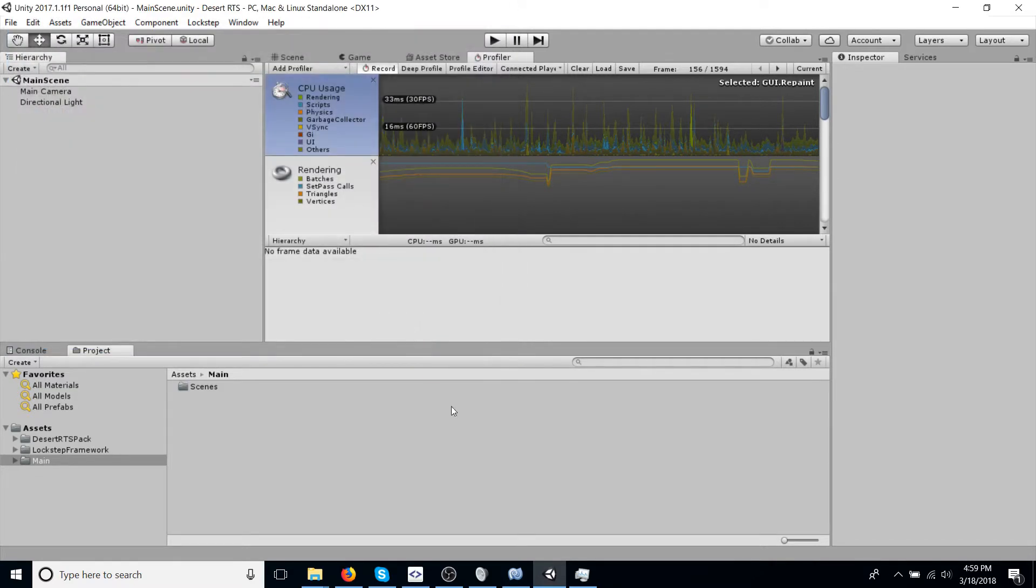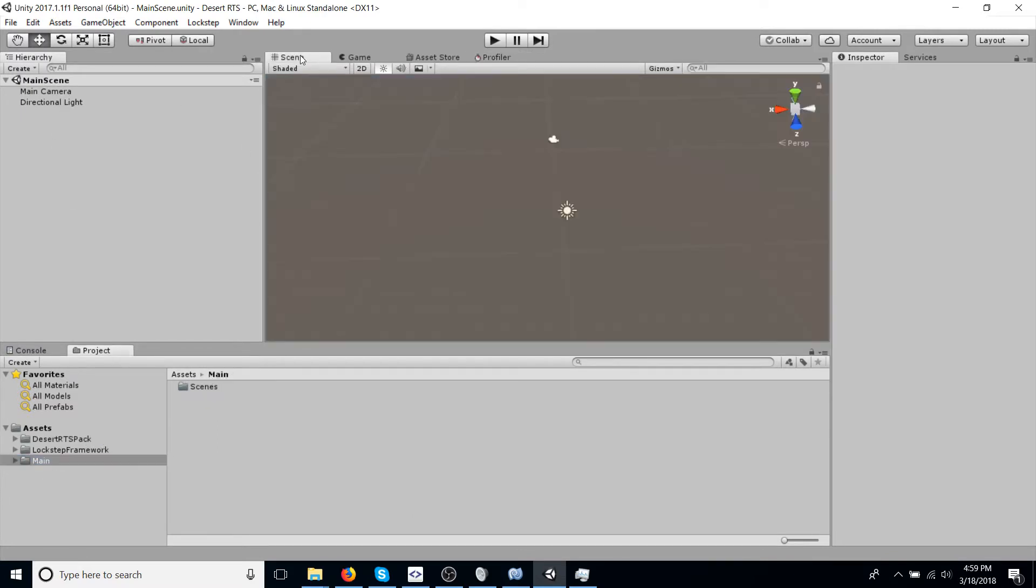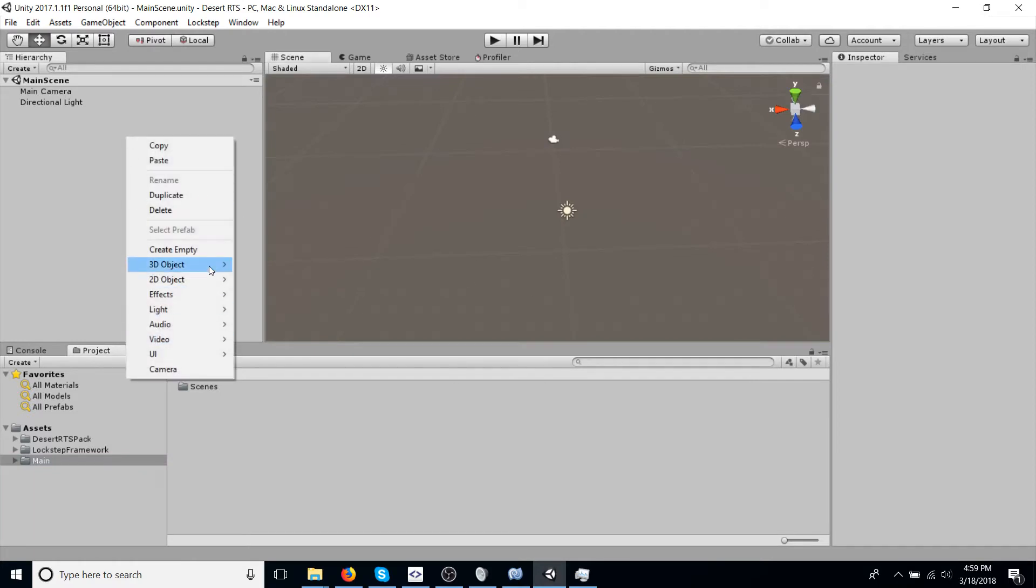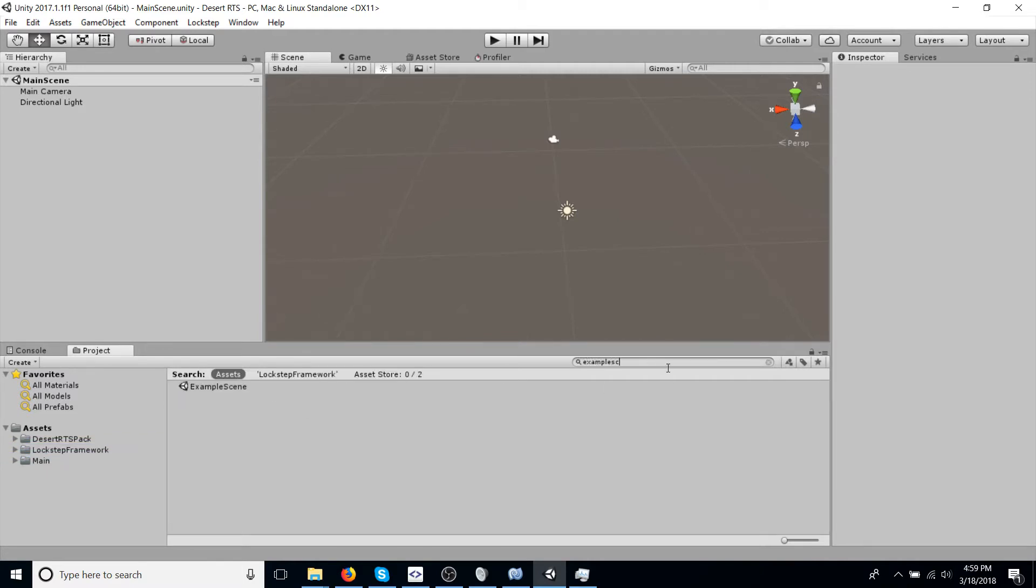So yeah, very basic just setting up the project. Now, this scene has nothing in it right now. So just to set up the basics, we're going to actually go into Lockstep Framework's example scene. Just search example scene, and you should find it.